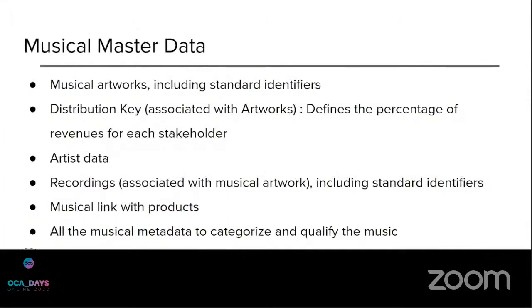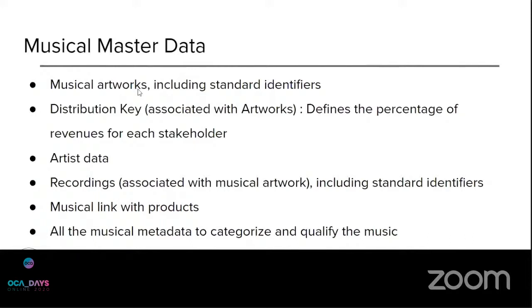As for the solution design, so in terms of business data, here are the various data that we have implemented.